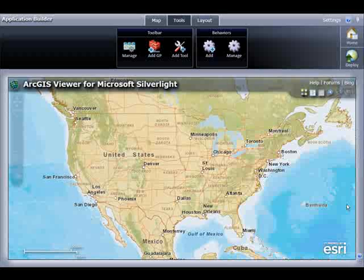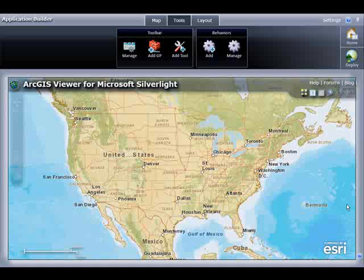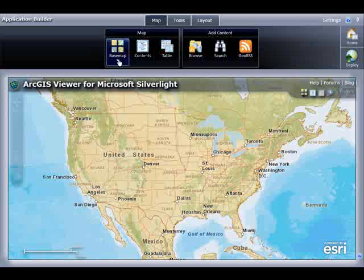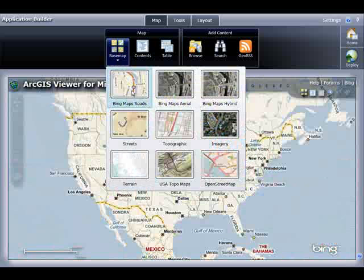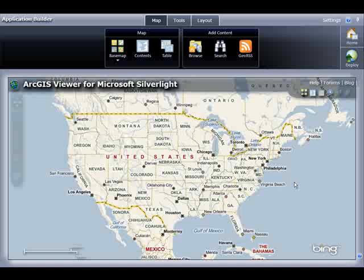We've designed the Silverlight Viewer Application Builder user interface to be very user-friendly. Let's start building our own web mapping application. The scenario I'm going to use is building a crime data viewer for the city of Lincoln, Nebraska. So the first thing I'm going to do is click the Map tab and select a new base map — I will choose Bing Maps Roads. Next, I will add some crime data as an operational layer. When I click the Browse button, it opens the Browse side panel.